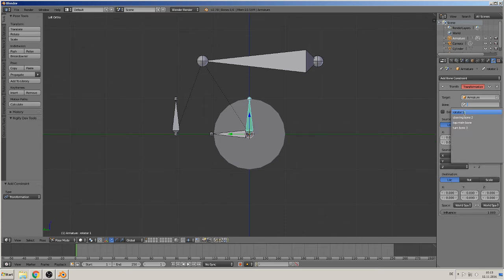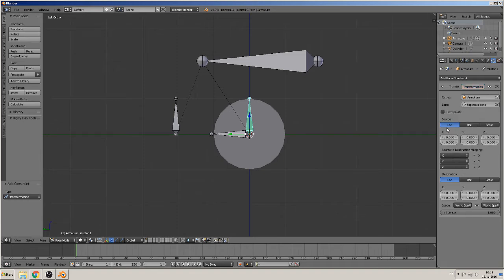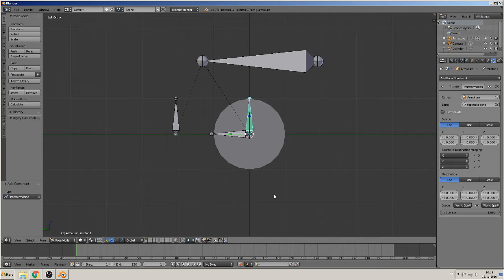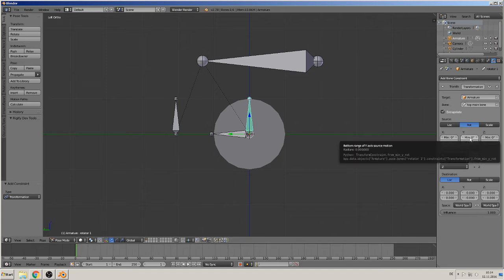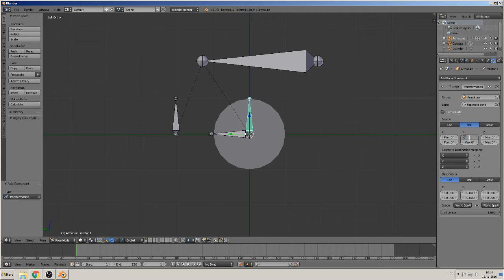That is our top main bone. He should extrapolate it not one time, he should make it every time. So okay. And the next one is then the source. This bone should be rotated in the Y axis, and that means we need here a minus two and here a two, minimum and maximum.